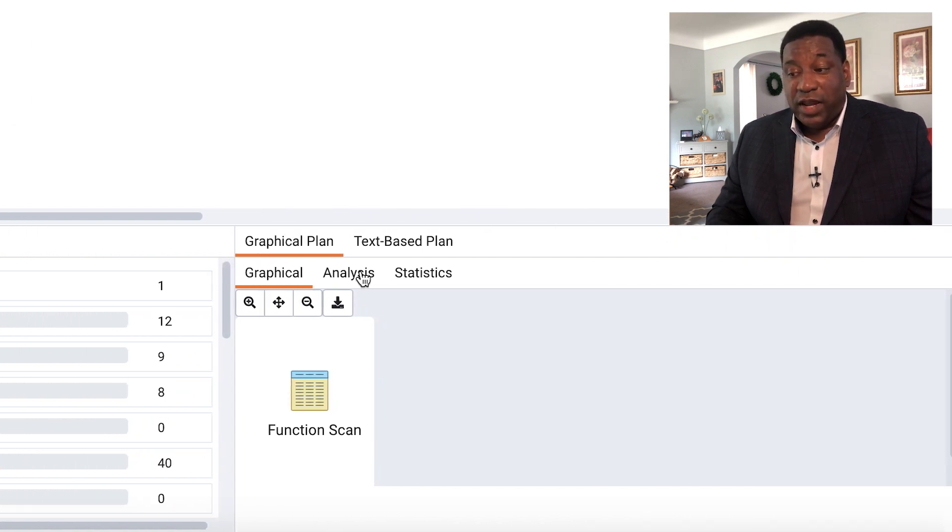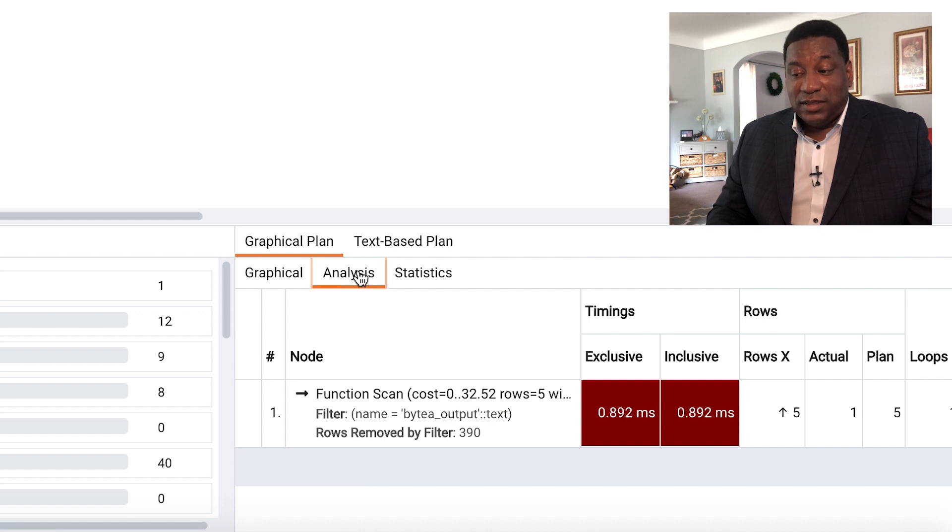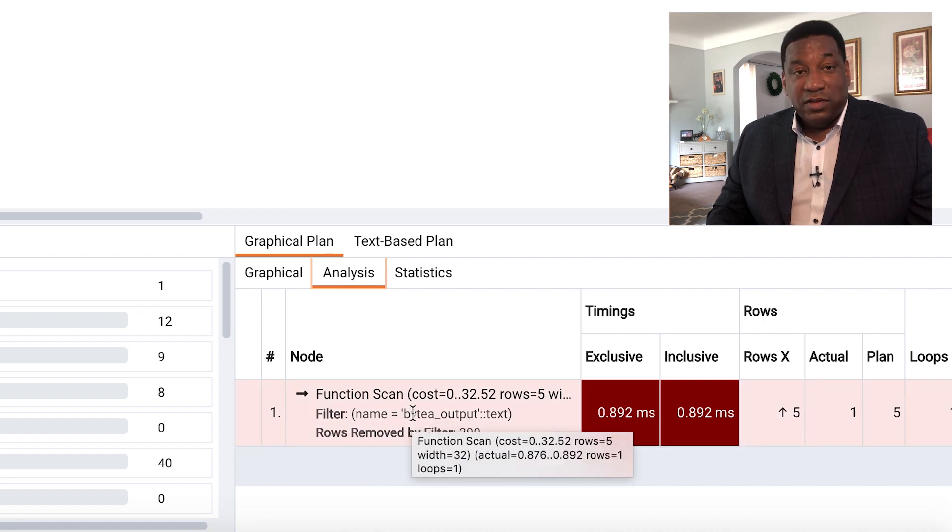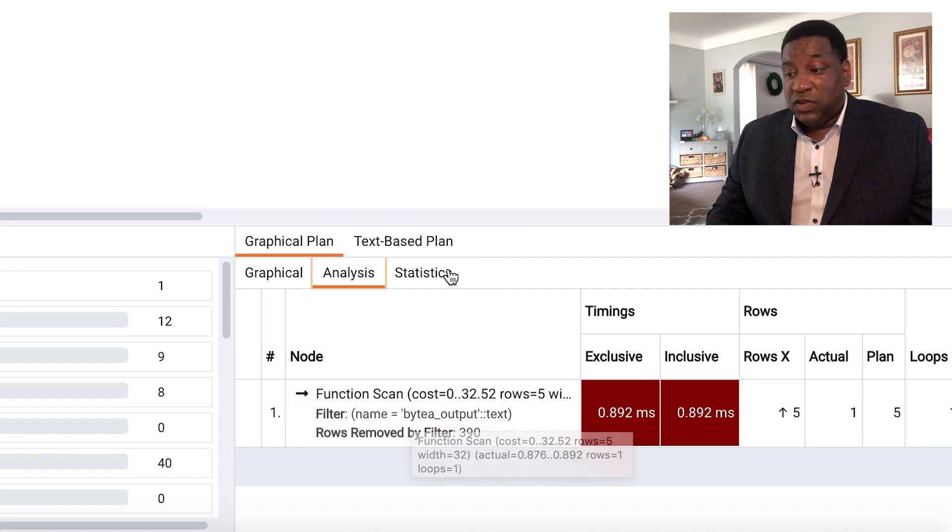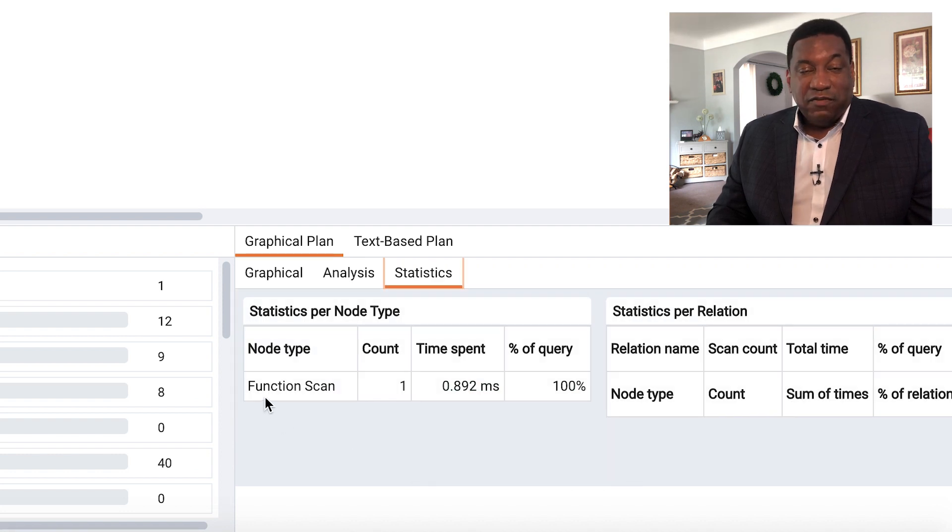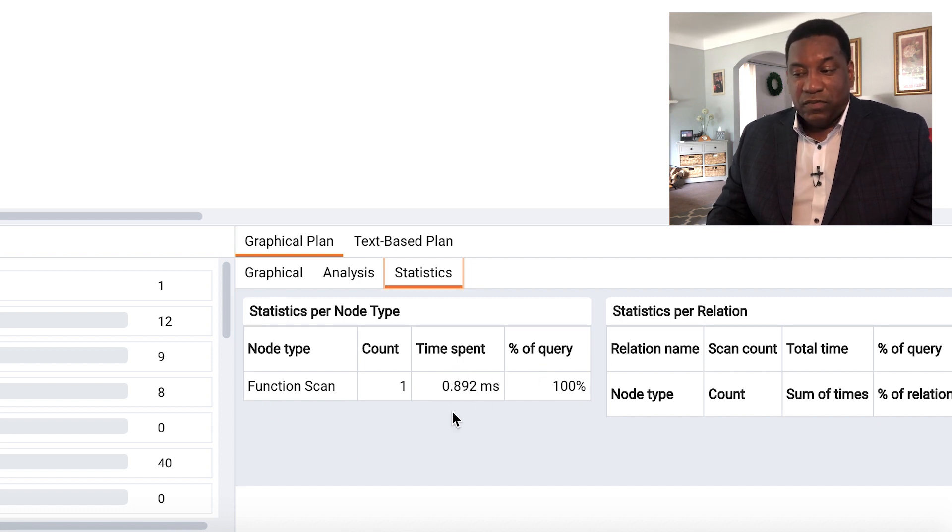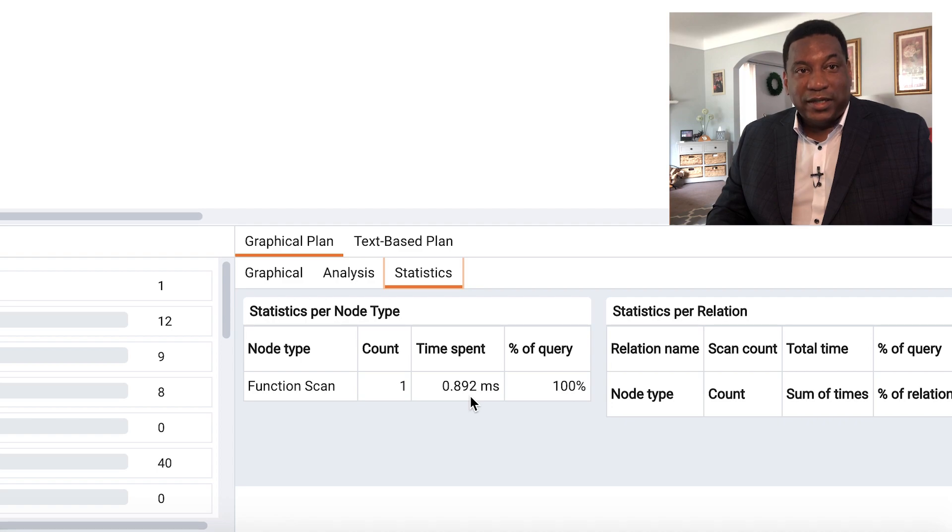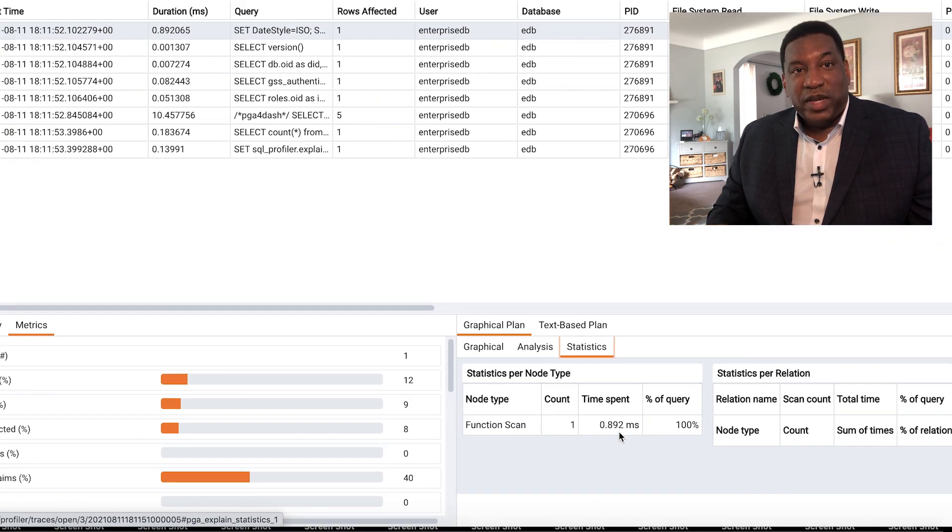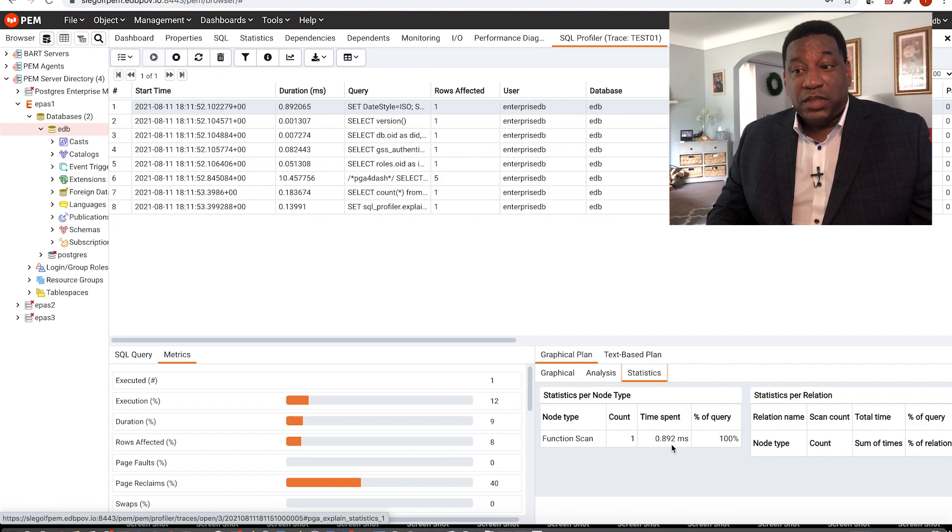And over to the right, you can look at the analysis. You can see we're doing a functional scan here. This functional scan could cause problems. You can even look at the statistics. Function scan is 100% of the query. The time spent, 0.892 milliseconds. So this is key information to help you diagnose performance problems using PIM.